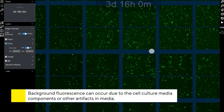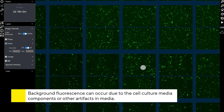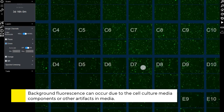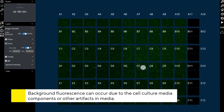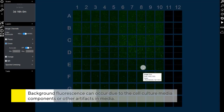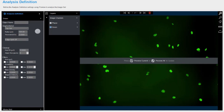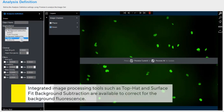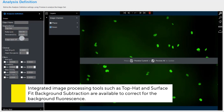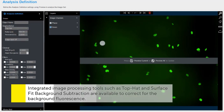Unwanted fluorescent signal in images can arise from a variety of factors, including cell culture media components and unbound fluorophores in the media. To correct for this background fluorescence, the Incusight software offers integrated image processing techniques including top hat and surface fit background subtraction.